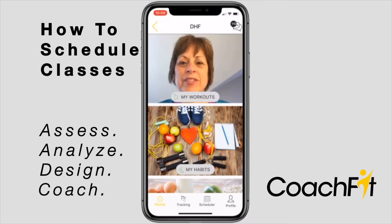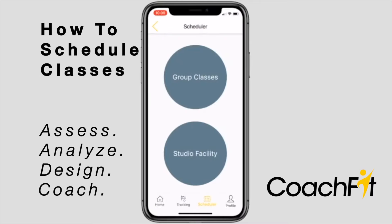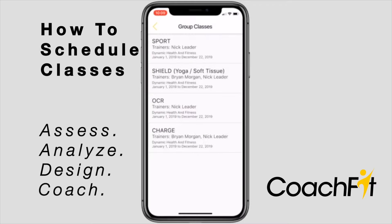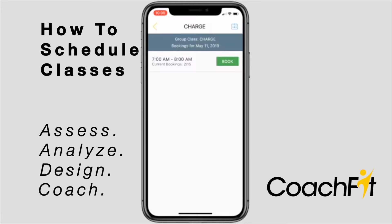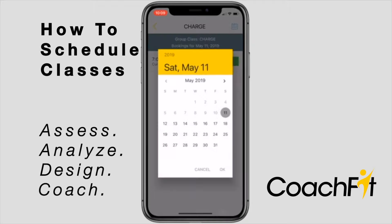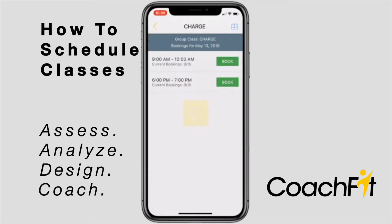Reserve your spot in a group training class by pressing the scheduler icon in the bottom toolbar. Next, press group class and identify which class you would like to attend. That day's schedule will appear. If you want to schedule a class in advance, press the blue calendar button in the upper right-hand corner and reserve in the same fashion.